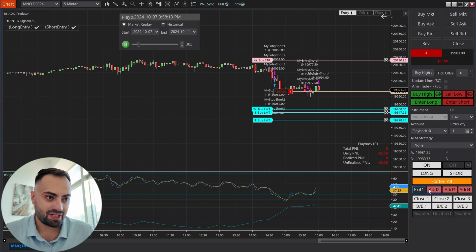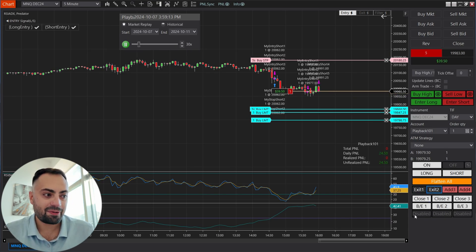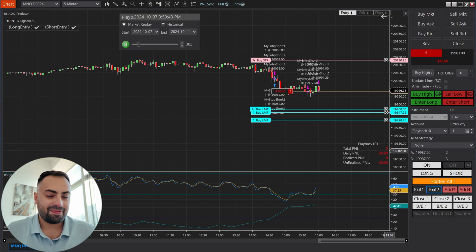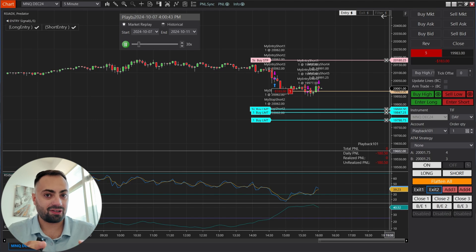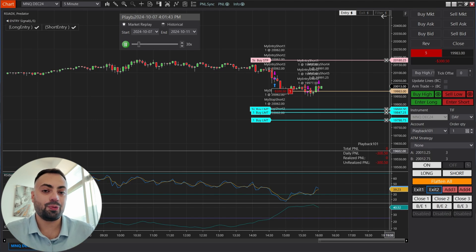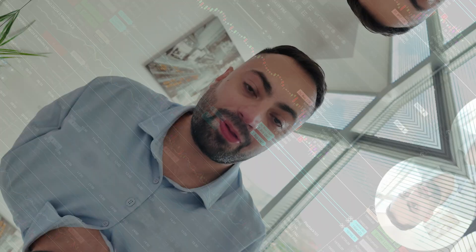Again, you can customize this however you want. If you want to add on to your position, you can do that with the add buttons. Again, the predator offers a lot more customization than you would with just a strategy builder. So, that's how we can take our strategy builder strategy and use the predator to increase all of our customization.